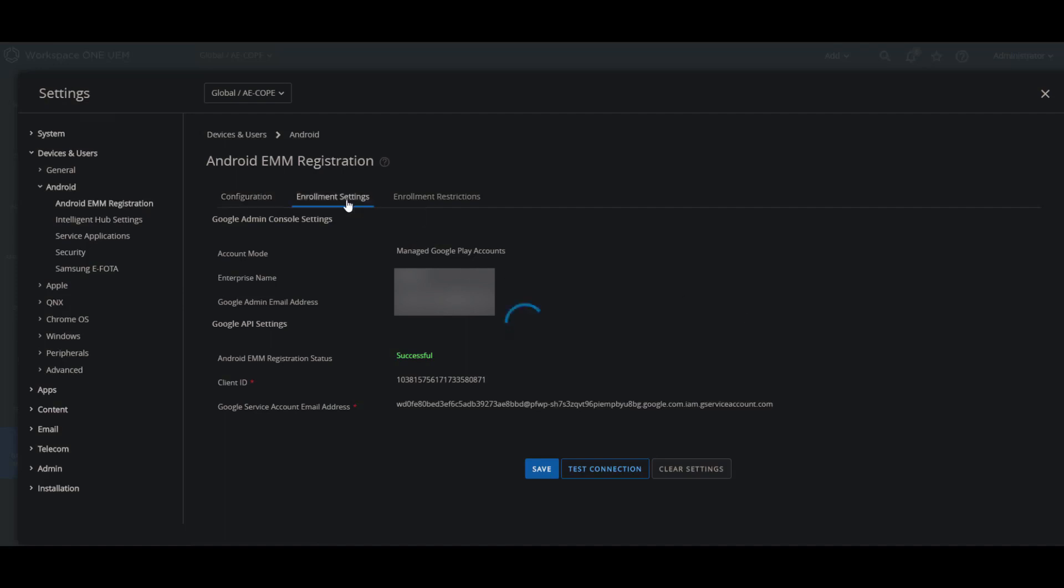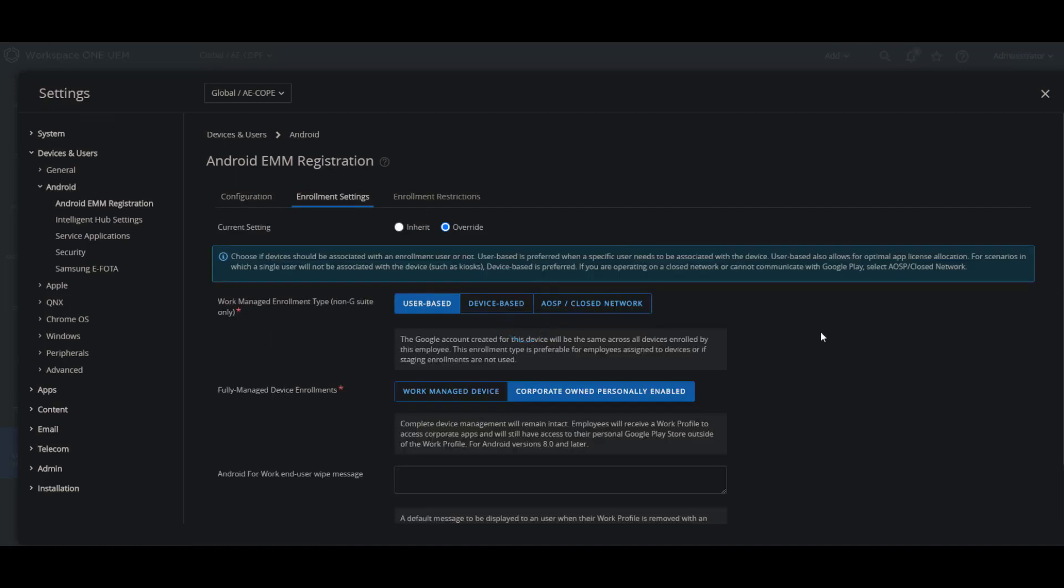Then we'll go over some enrollment settings where we'll talk about user-based and device-based enrollment when it comes to work managed enrollment types. Then we will see the difference between a fully managed device enrollment, which will be first work managed device and then corporate owned personally enabled.